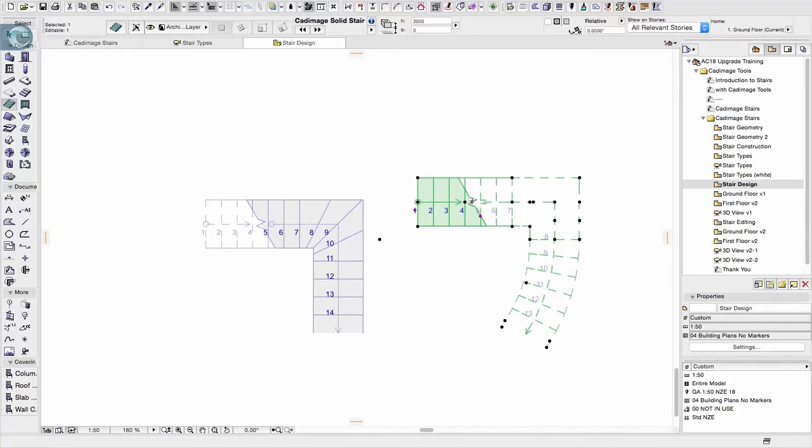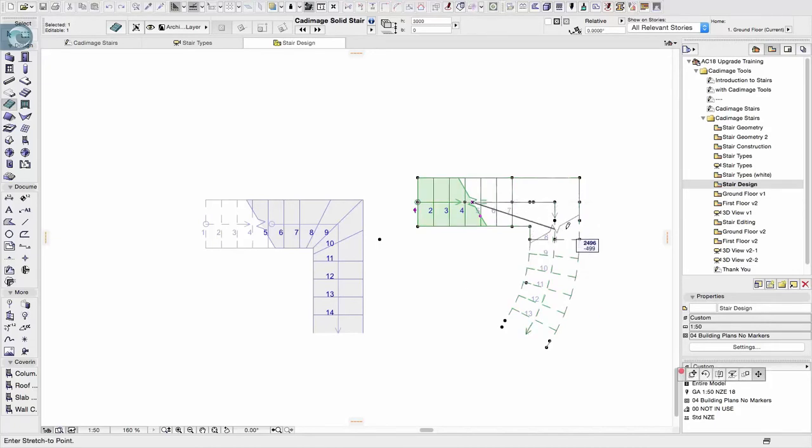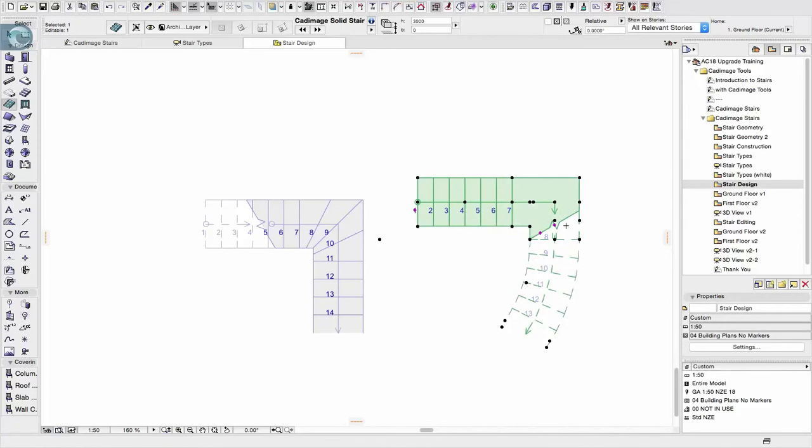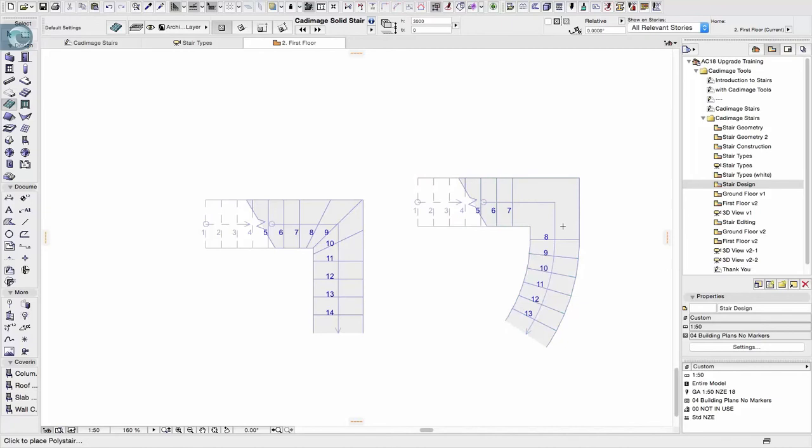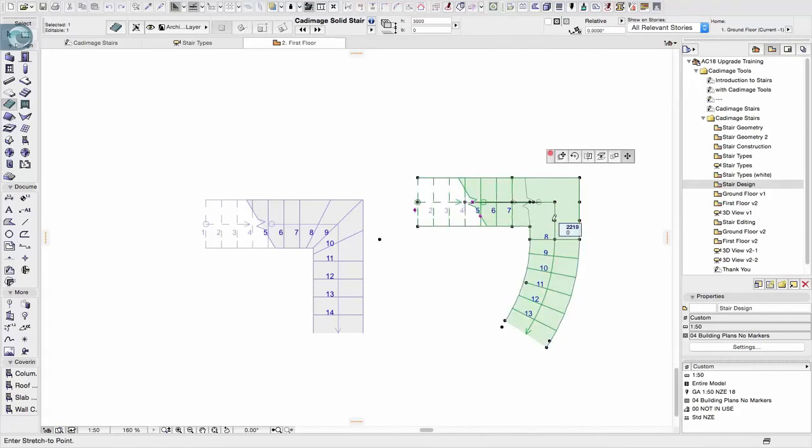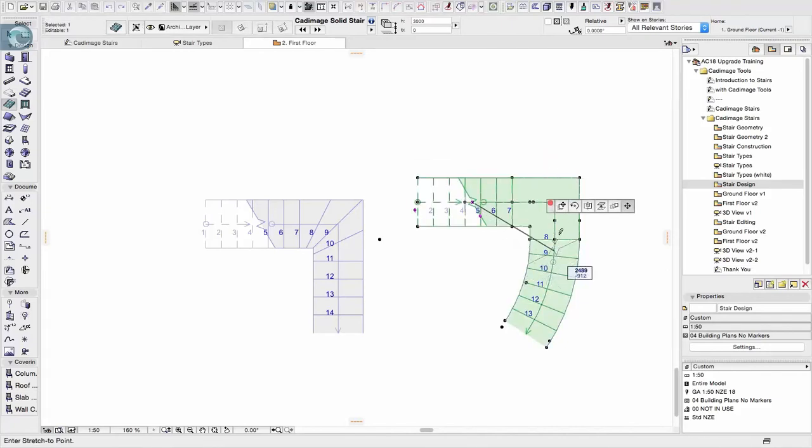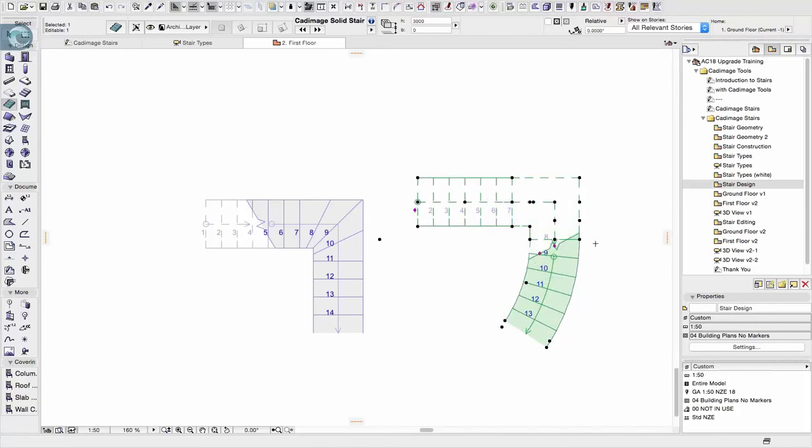You can see there's a couple of hot spots here, we can actually control where this cut line or brake line extends to. If I go to the floor above, we also have independent control on this floor of where that brake line starts and finishes. So I'll go back down to the ground floor.